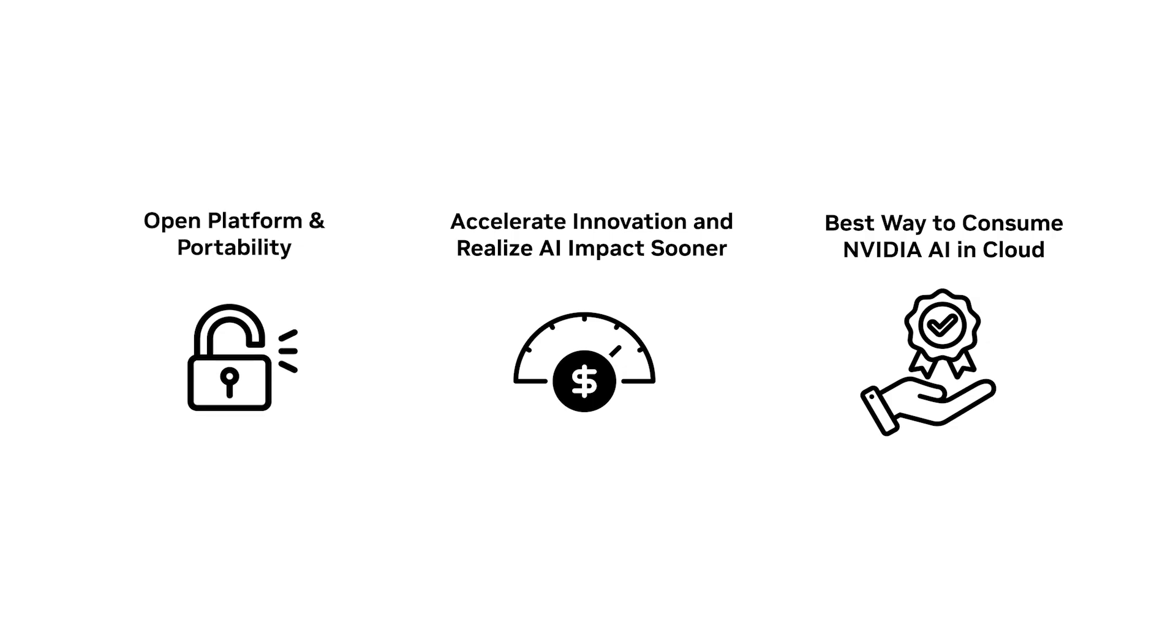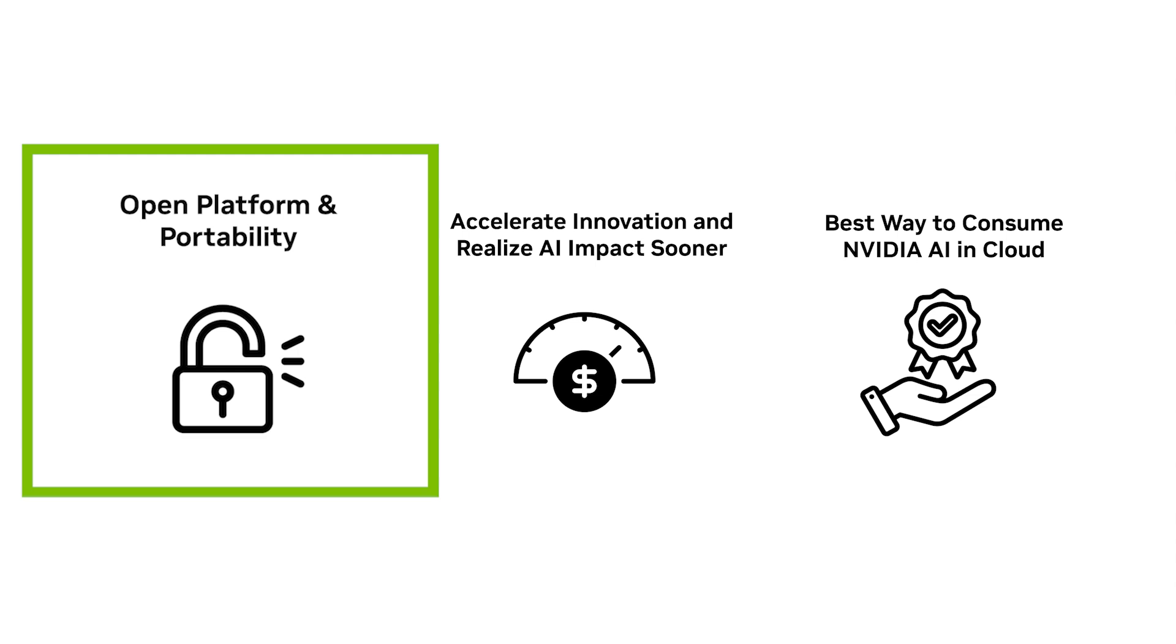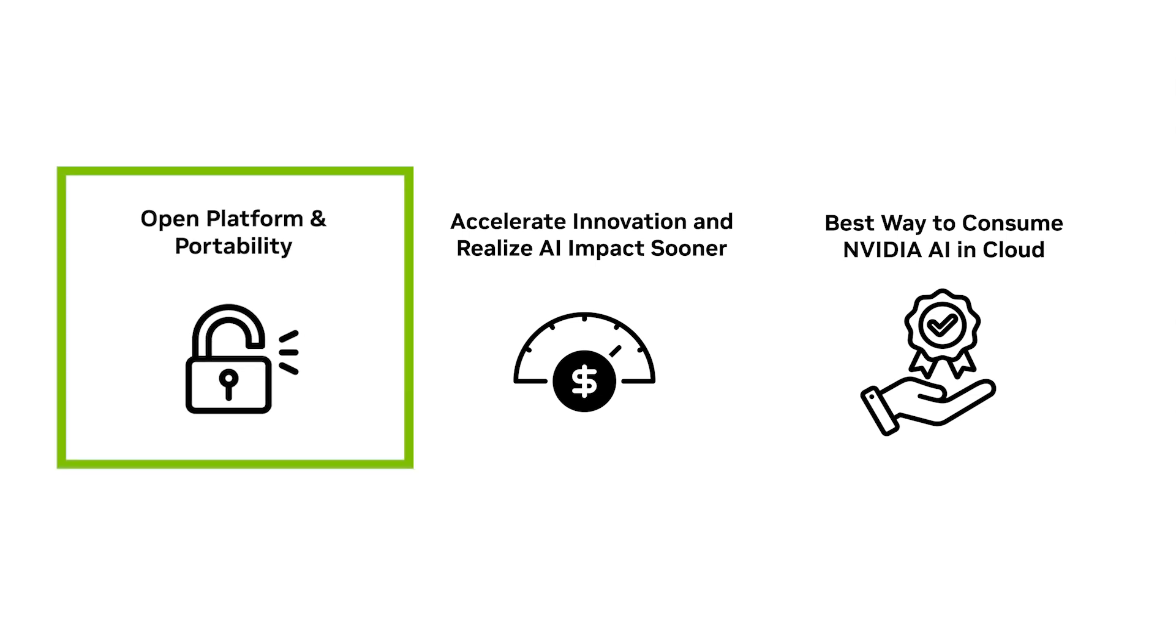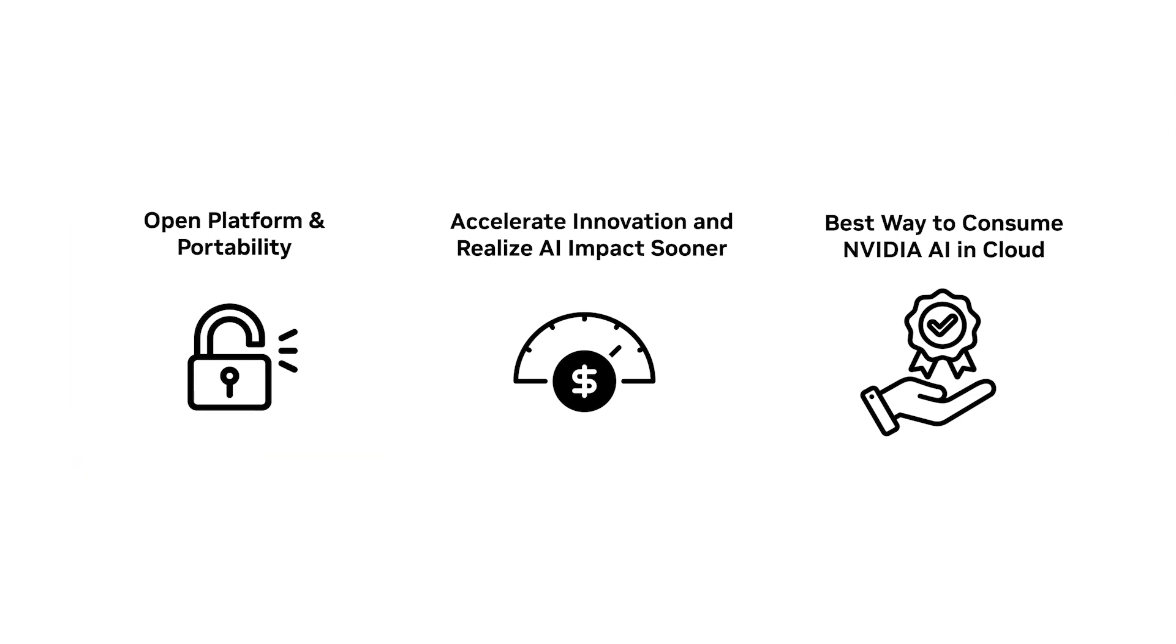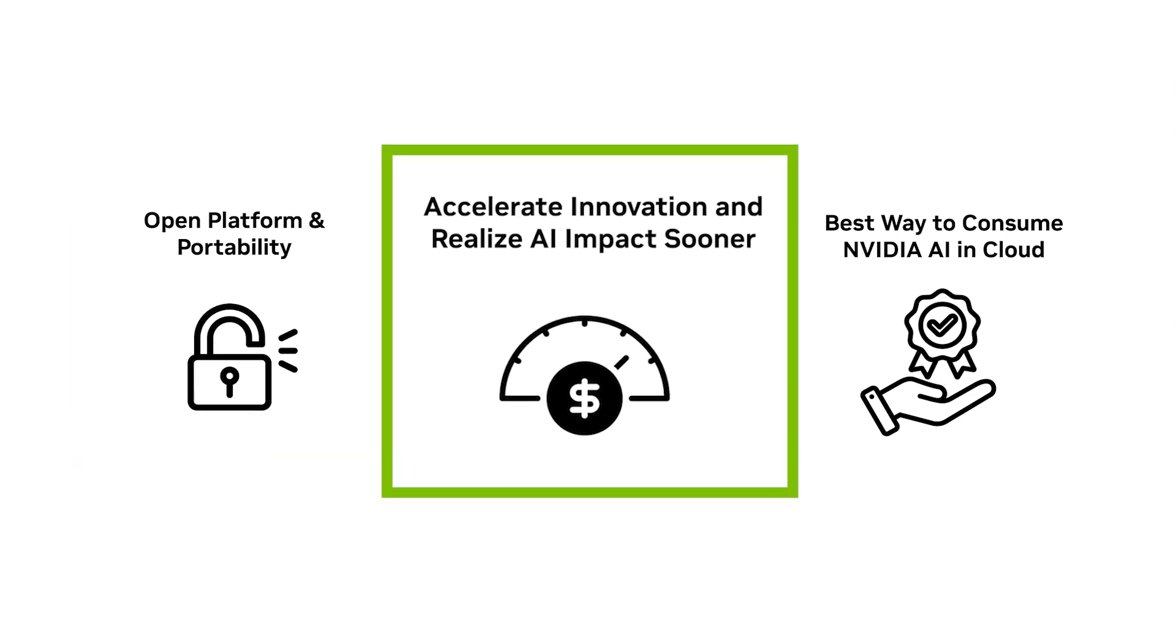DGX Cloud is a fully managed platform that supports a multi-cloud strategy and brings a broad ecosystem of machine learning tools. With it, developers can start training immediately, driving innovation and accelerating time to value.